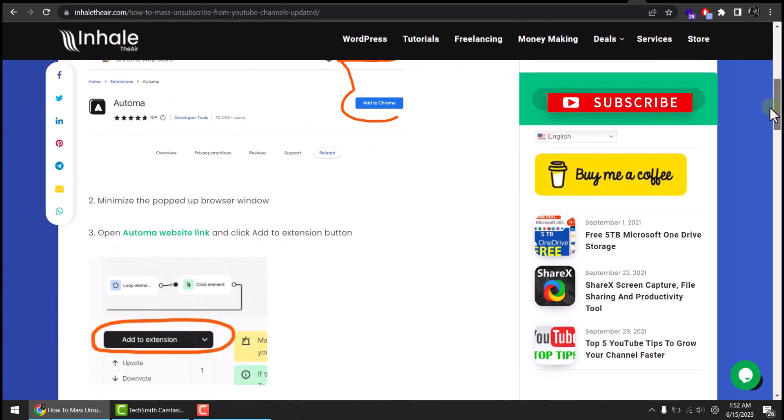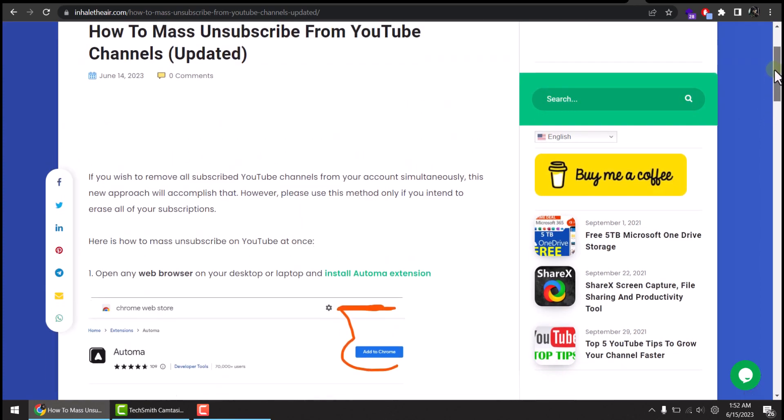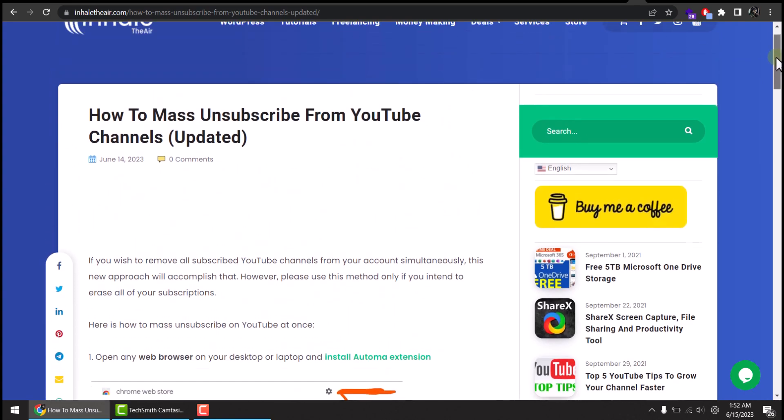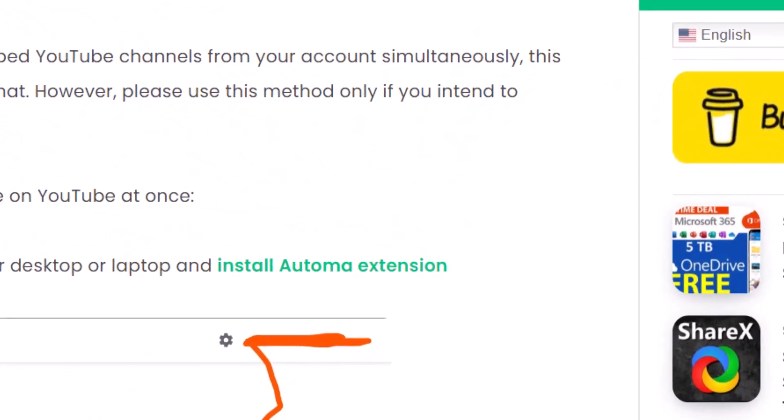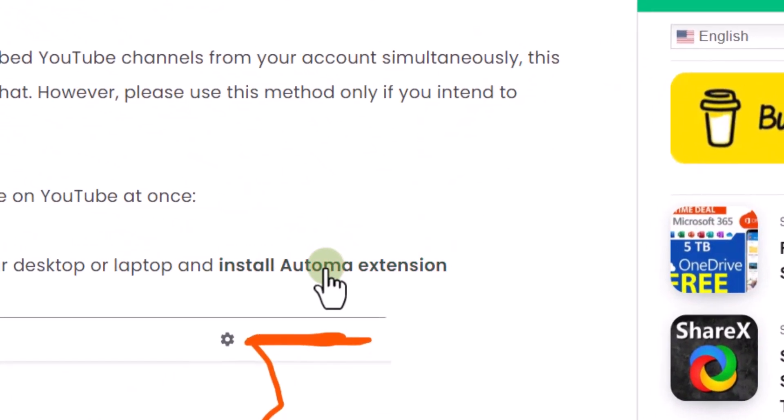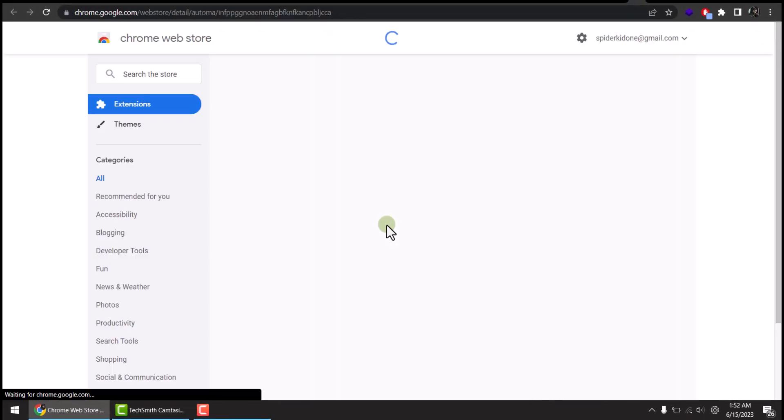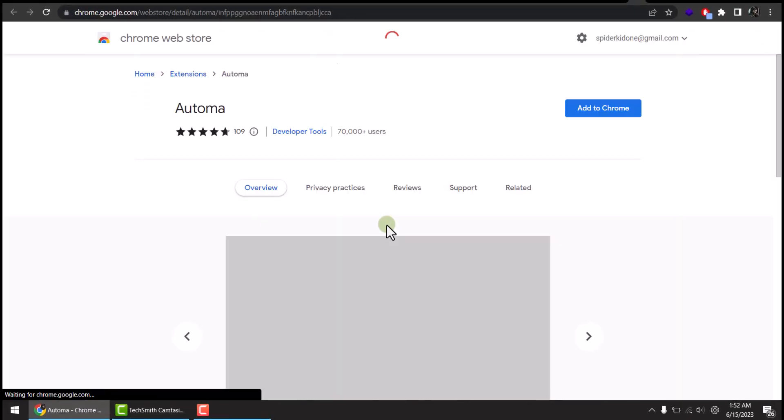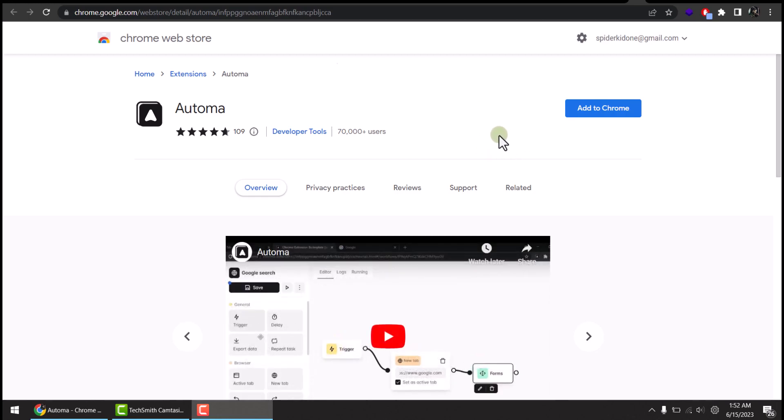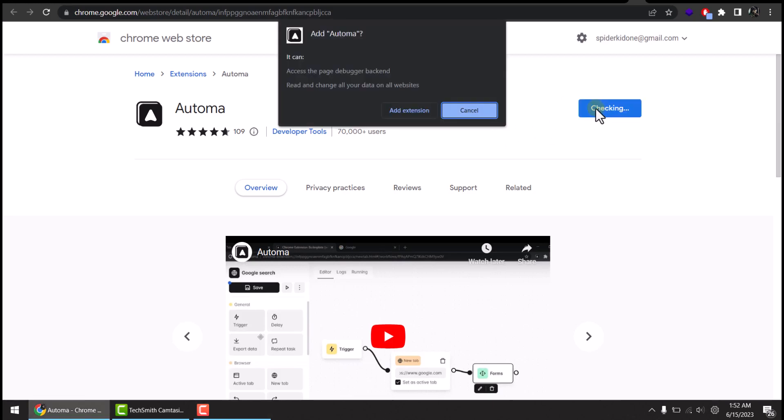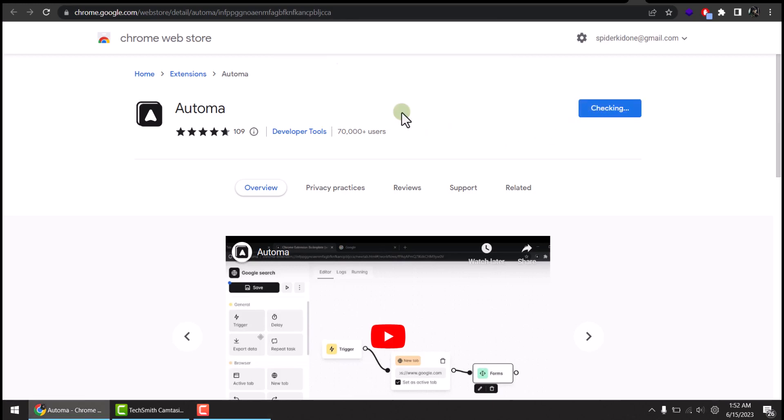So first we will click this link to install Automa extension. Of course it's from Google official store, so you don't have to worry about any spam stuff. Add to Chrome, add extension.